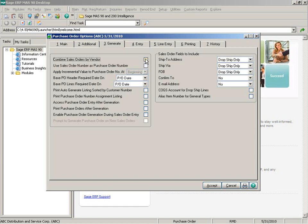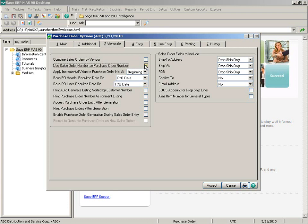When this is deselected, it enables the next field to use the sales order number as your purchase order number. If this is selected, the purchase order and sales order will be the exact same number. When the option is not selected, the next automatic purchase order number will be used and can be changed in the additional options window when doing purchase order generation.